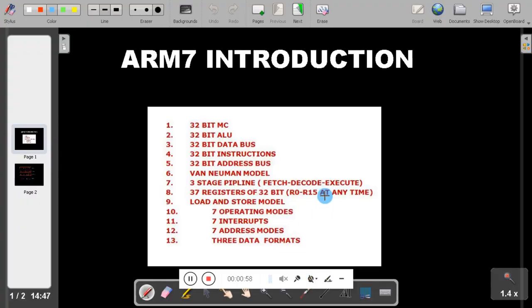These are some of the characteristics of ARM7. The first point is whether ARM7 is a microcontroller or microprocessor. ARM7 is a microcontroller — it is a 32-bit microcontroller.